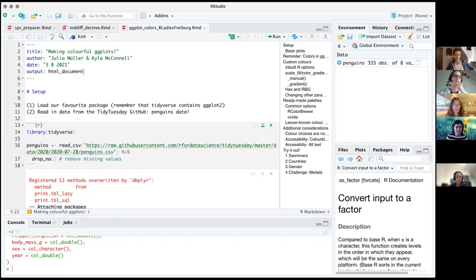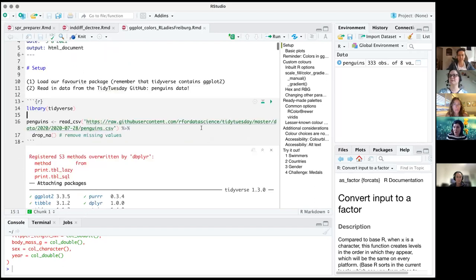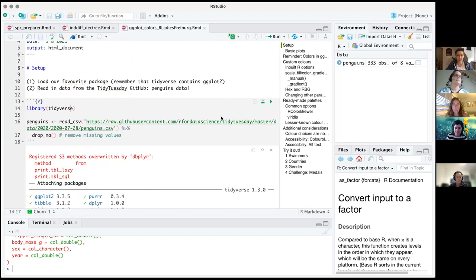Let's talk about color in ggplot. This really allows you to get a lot out of your ggplots and make them unique and fun. So first we are going to load in Tidyverse, as always, and we're going to load the penguins dataset.